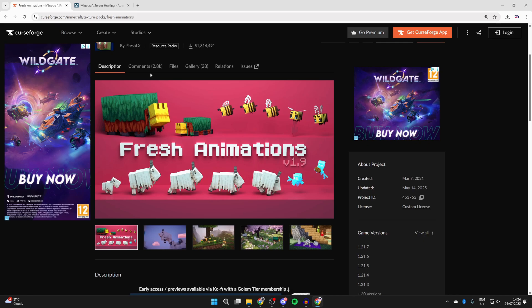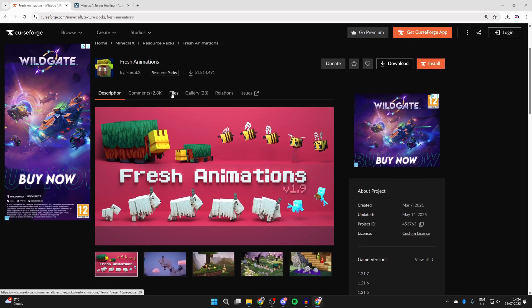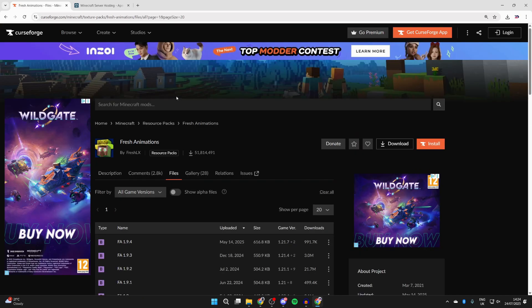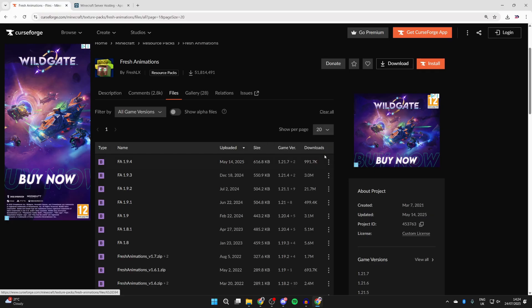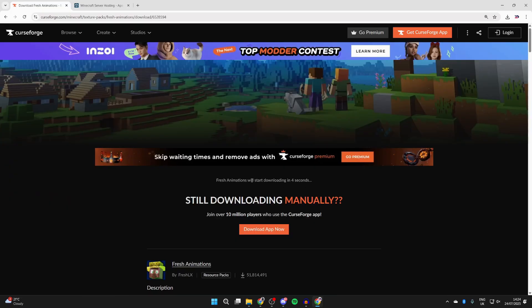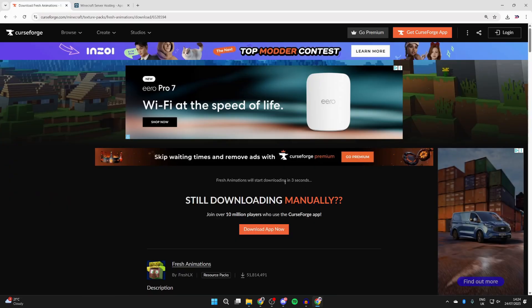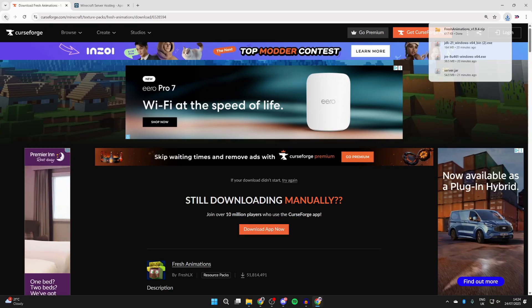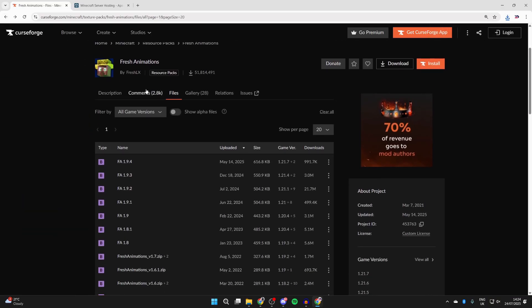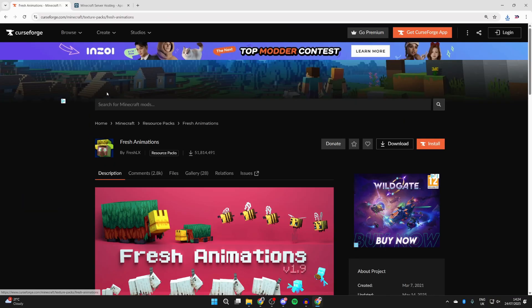Next we need to scroll down and press Files like so. What we can do is get the most recent one. In the game version it does say 1.21.7 but these will work in 1.21.8—I've tested it. Press the three dots to the right and press Download File. You're going to get given a countdown here, be patient. It's now downloaded, but press Back.